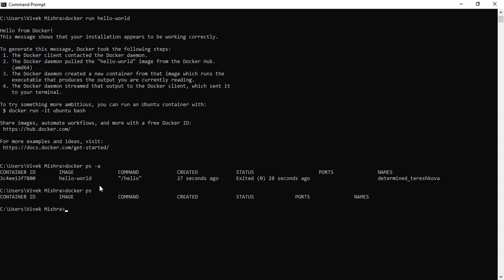'docker ps -a' shows all containers whether running or stopped, so it has one entry. You can see the image name, a container ID created automatically, a command which we'll learn in later videos, when it was created, its status — created 27 seconds ago and exited 28 seconds ago, so it exited after one second. There's also a port field and a default container name, which the system assigns automatically when you don't provide one. In coming videos we'll see how to provide our own name.